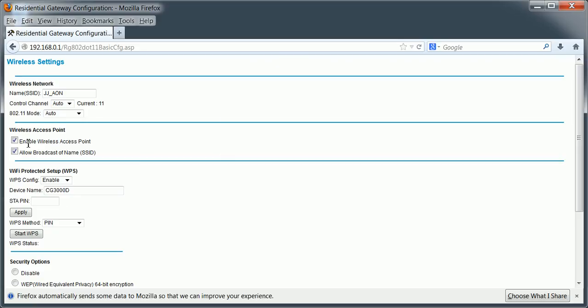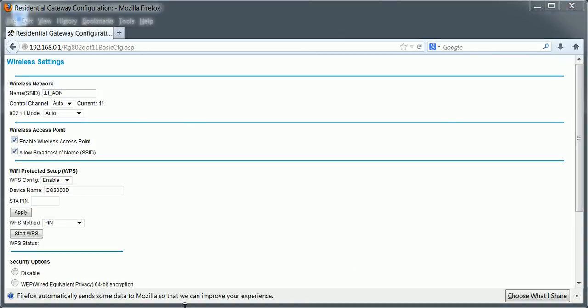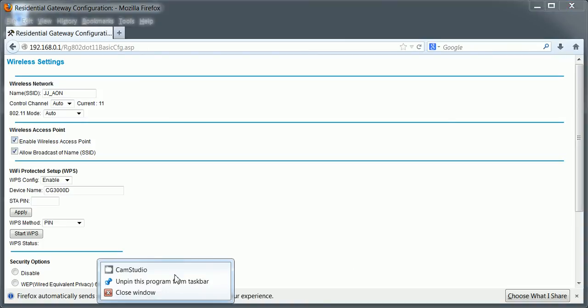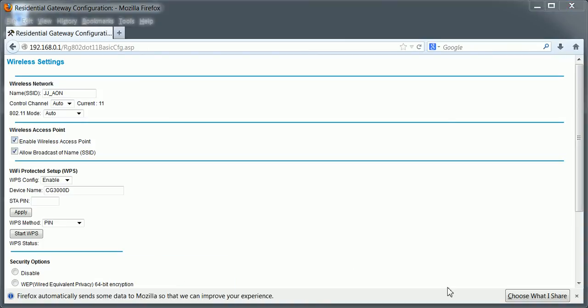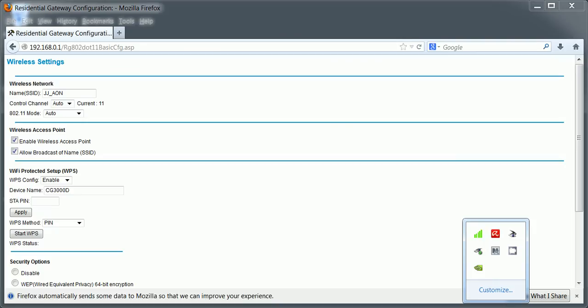And so that's how you disable wireless access on your modem.